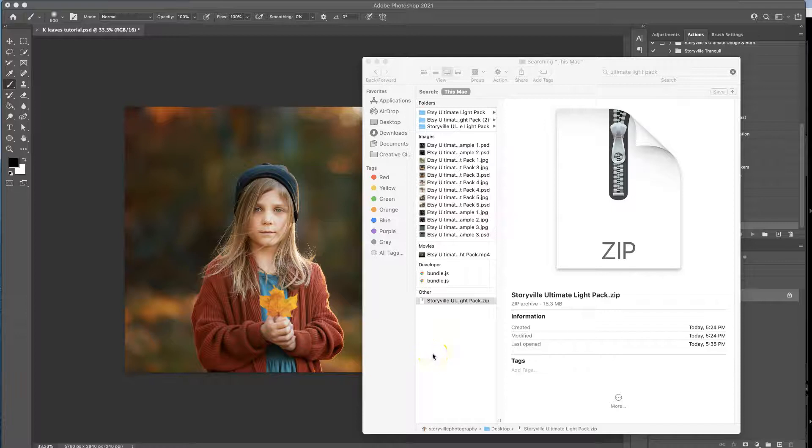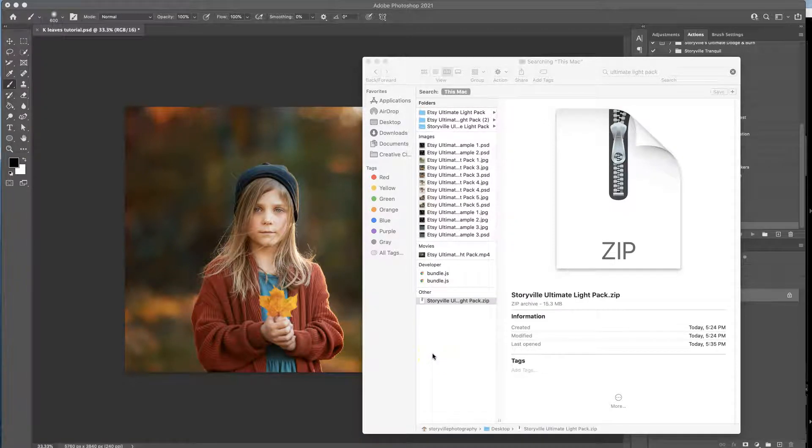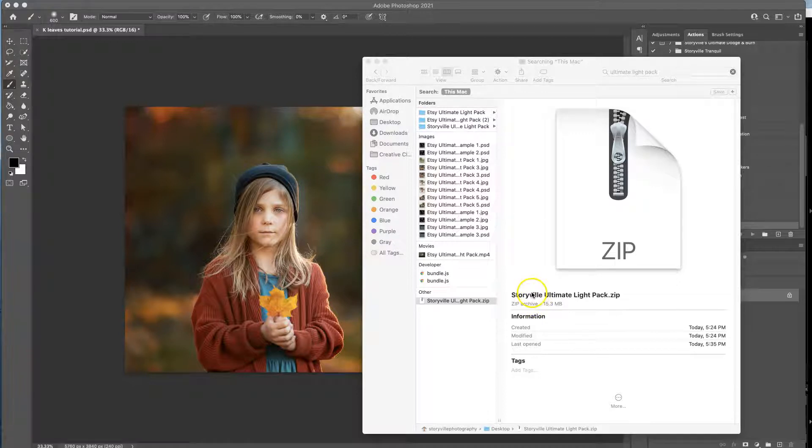Hi everyone, this is Heather Smith with Storyful Photography and today I'm going to show you how to get our overlays and our textures into Photoshop.